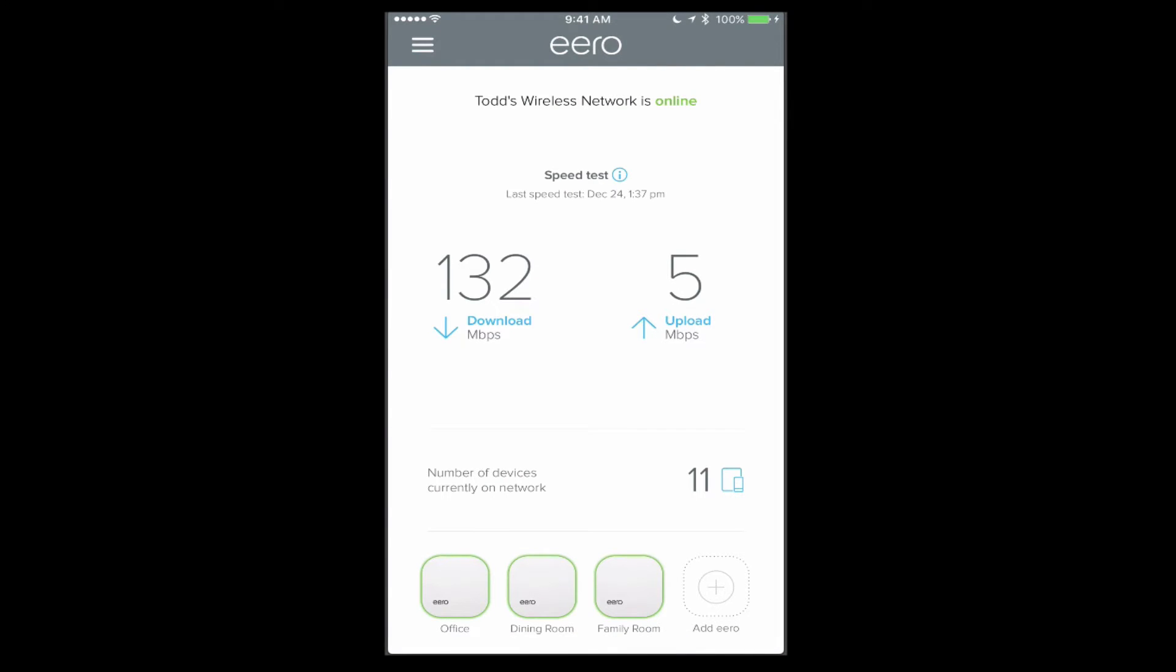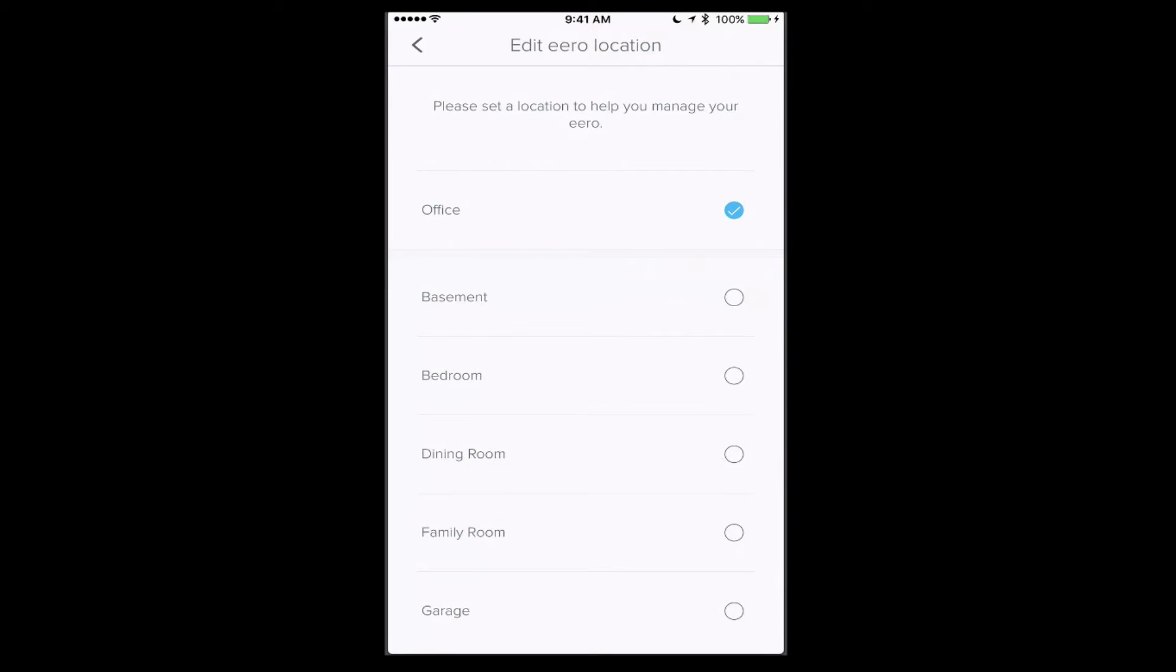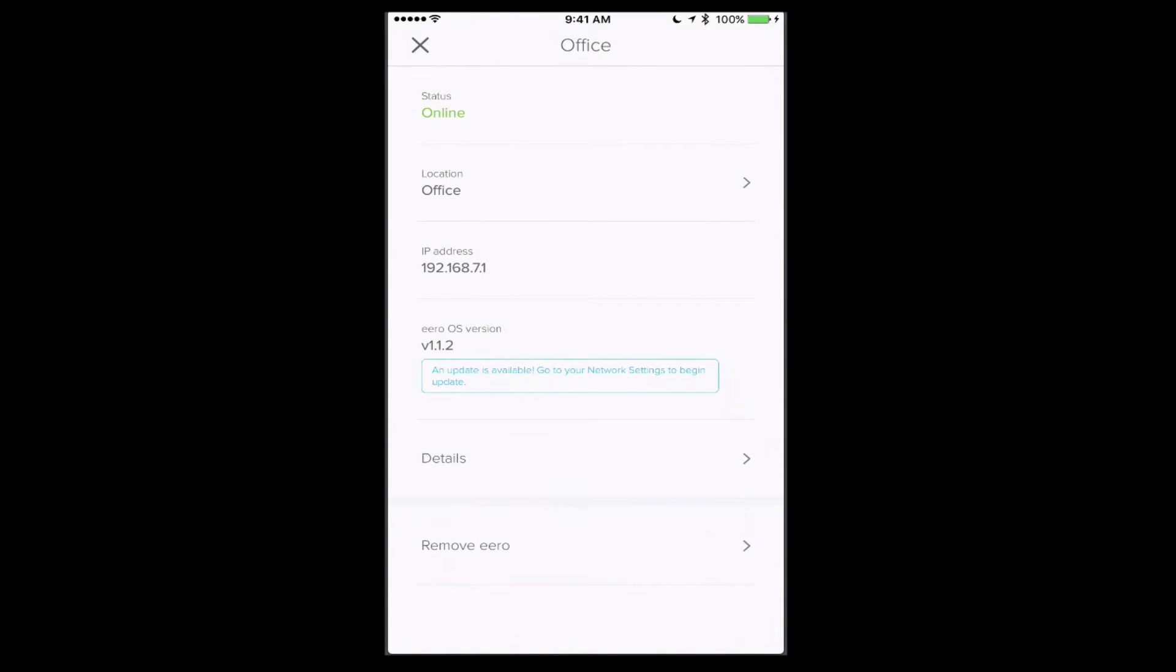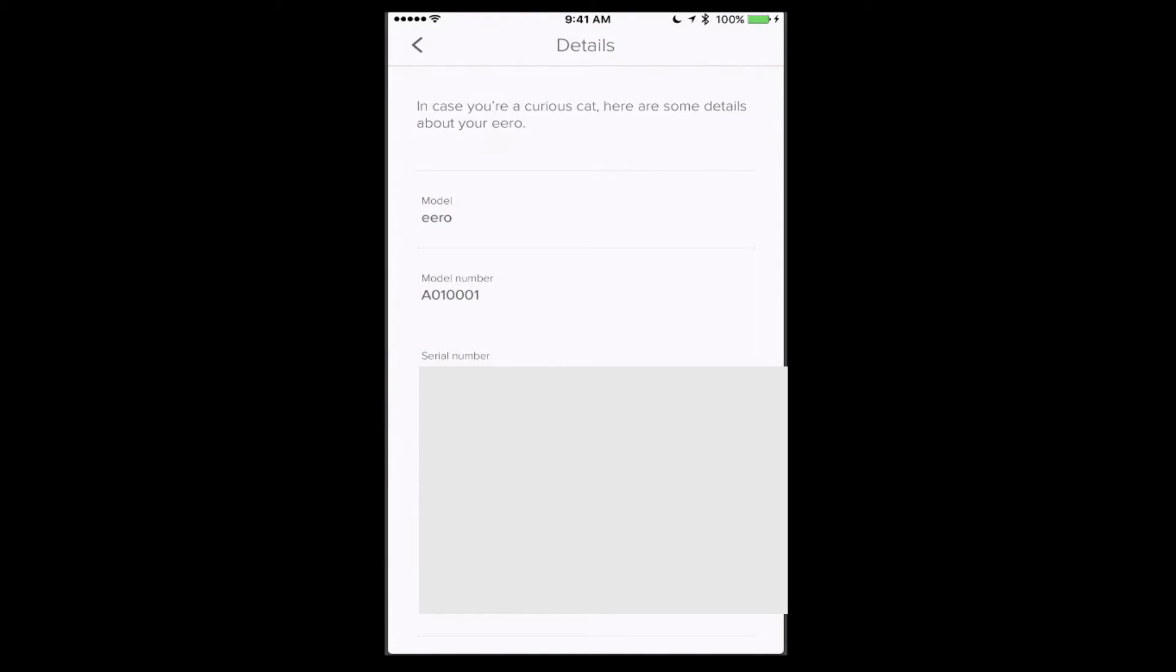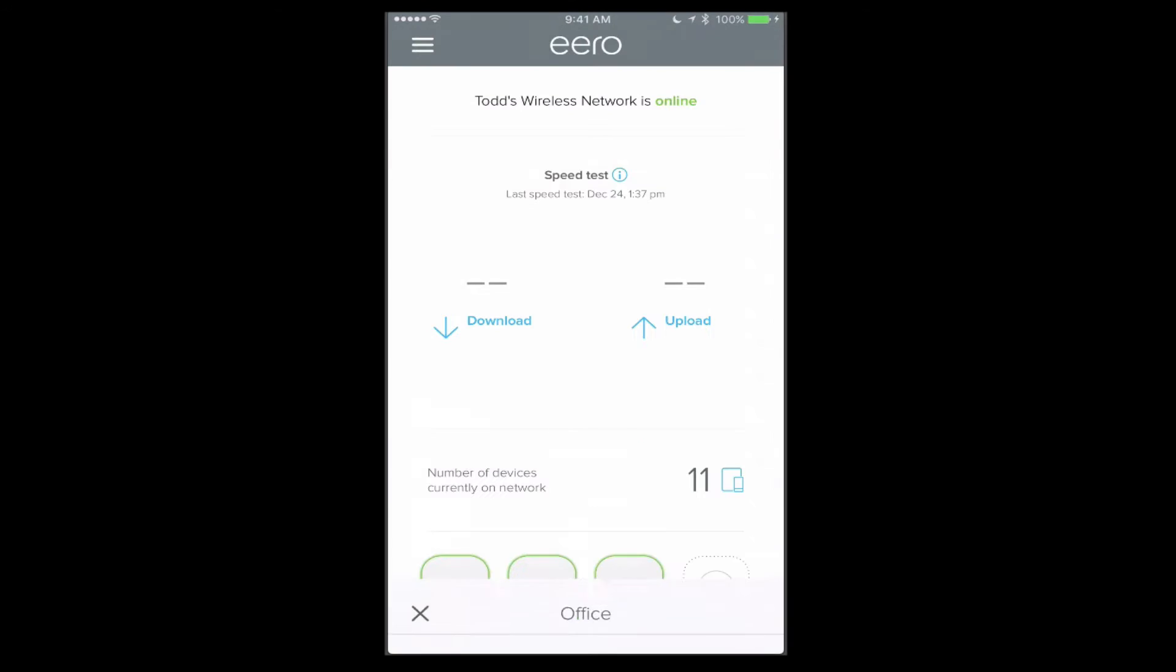Now if I tap on one of my Eeros down here, I can see the status of the Eero, where it's located, which I can change any time just by tapping this area here. I've also got the IP address of it and the OS version. It tells me that there's an update available, so I can go into network settings and do the update or it'll happen automatically at night. One of the nice things about the Eero is that it does do automatic updates for you. If I tap here on details, I can get more information about this particular Eero in terms of the Ethernet port, the Wi-Fi numbers, the model number, the serial number, all that kind of stuff about the Eero unit itself.